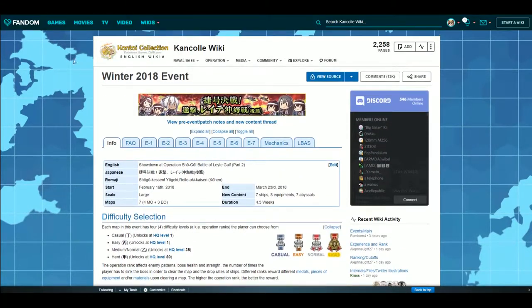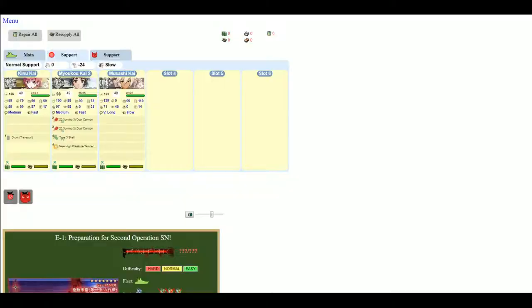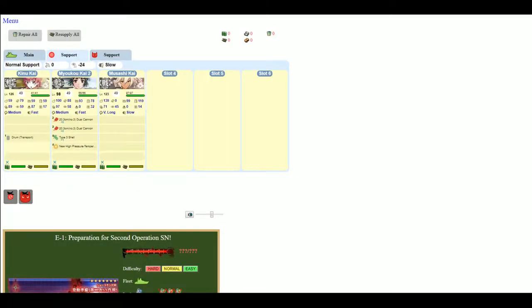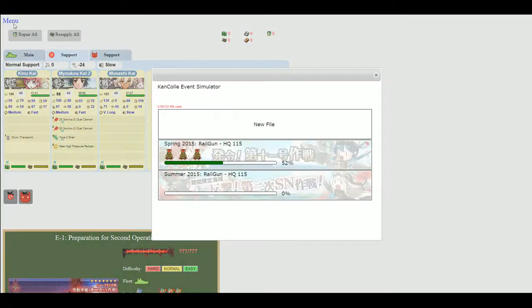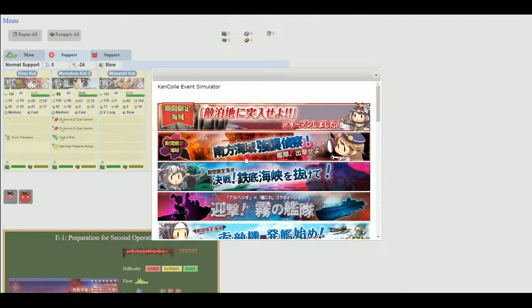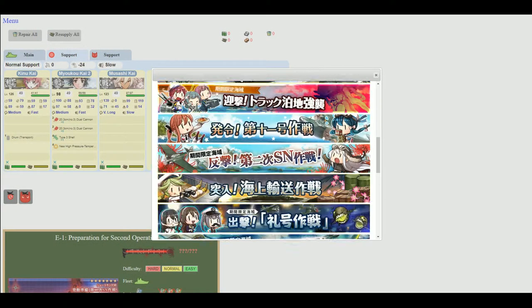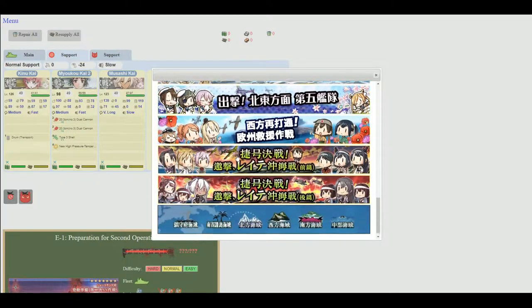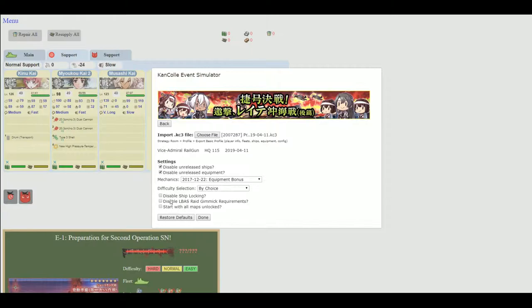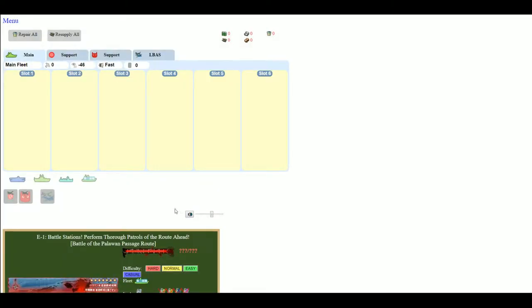I'm just going to start a new file real quick to show you how some of the other mechanics pop up when it comes to this event sim. So now, this is the most recent events before phase one ended.